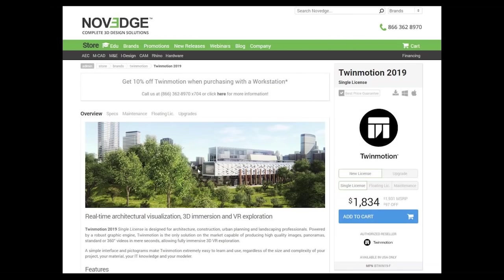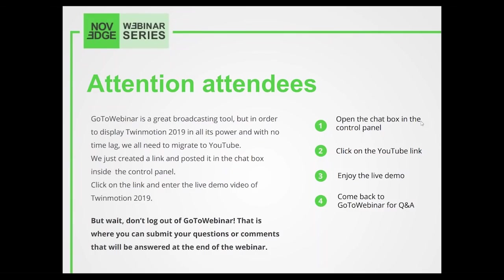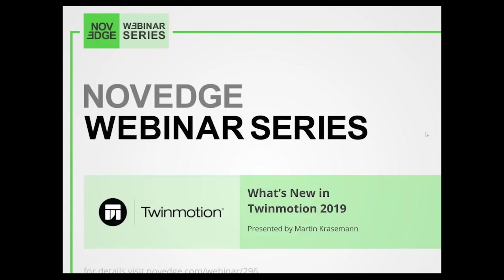In short, this is what you need to do now. Open the chat box in the control panel, click on the YouTube link, enjoy the live demo and come back to GoToWebinar for Q&A. We give everybody a couple of minutes to join the link and then we'll see you soon.